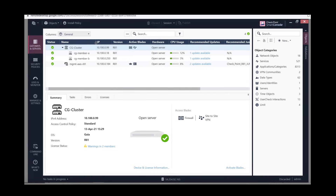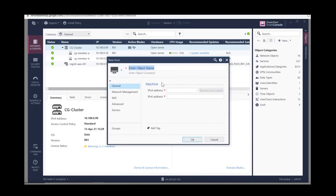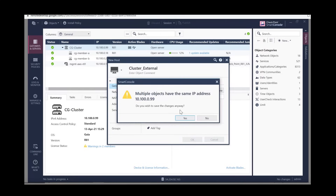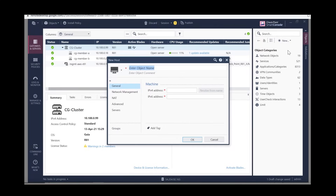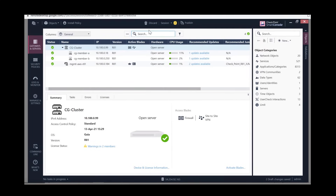Our cluster is now operational. We're going to create a host object for the cluster external interface — create a new host, call it Cluster External, and set the IP address to the virtual IP of the external interface. Click OK. We also need to create another host object for the cluster internal interface — again, this is a virtual IP of the internal interface. Click OK, then click Publish for the changes to take effect.